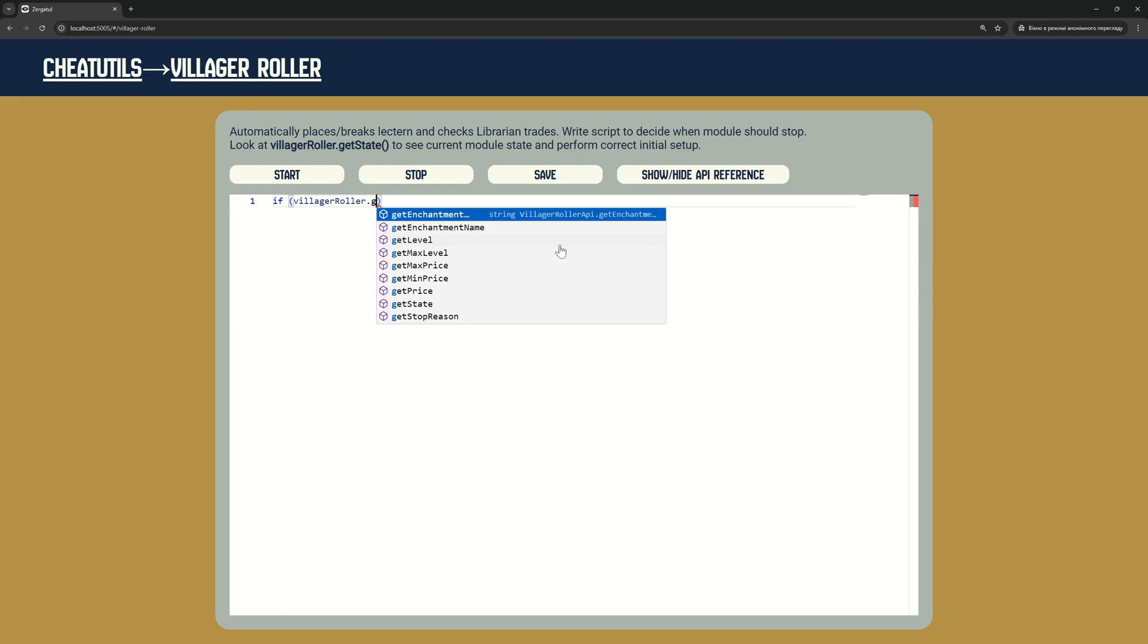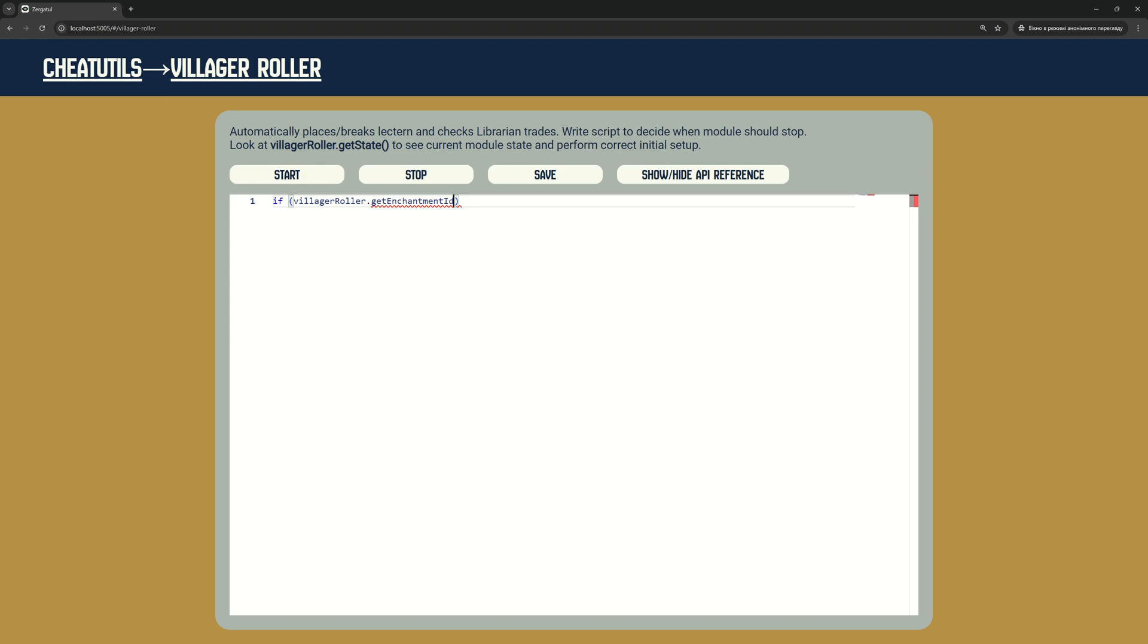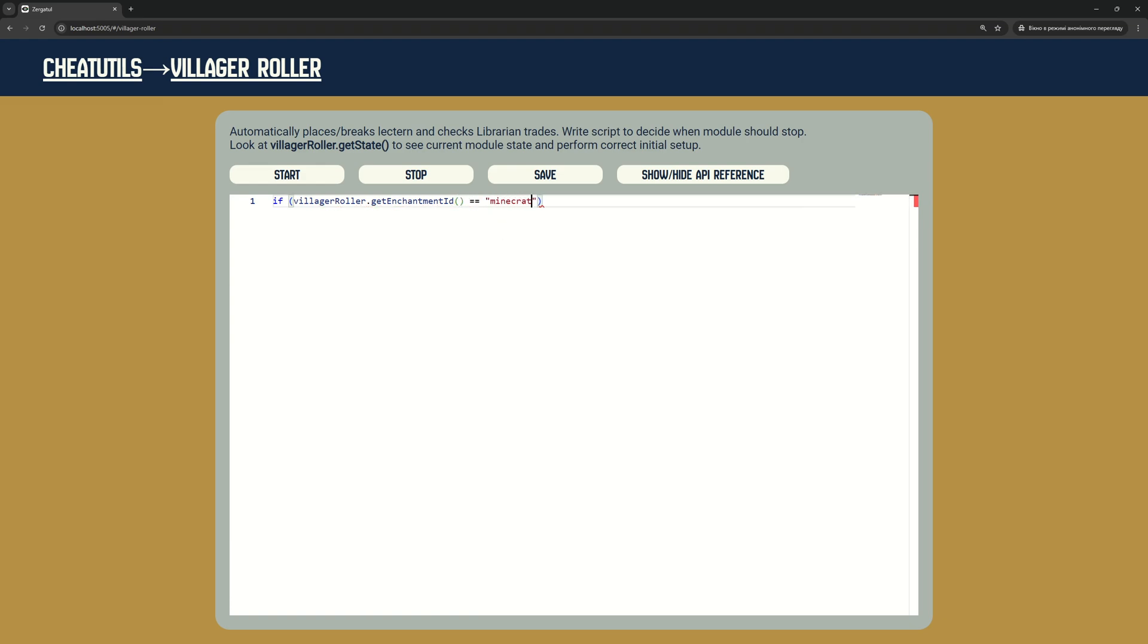Its price, level, if this is maximum possible level. What is the best price and worst price to this enchantment type and level? Based on this information, you decide when Villager Roller should stop.